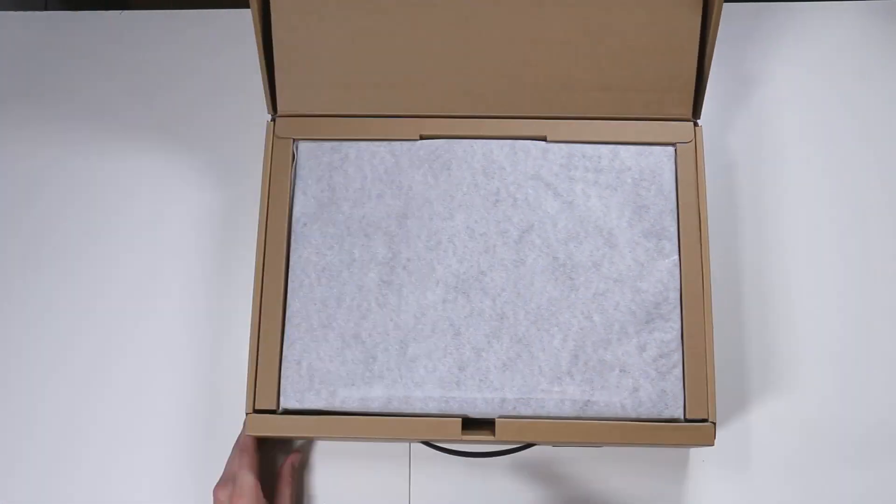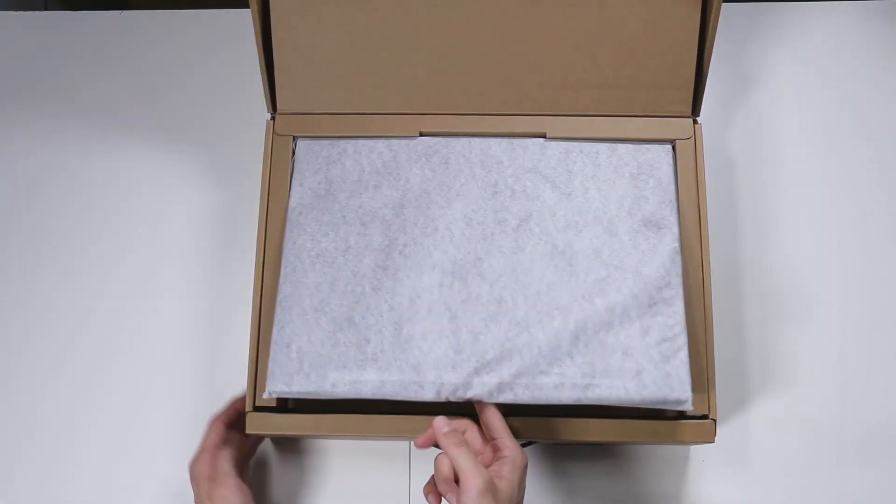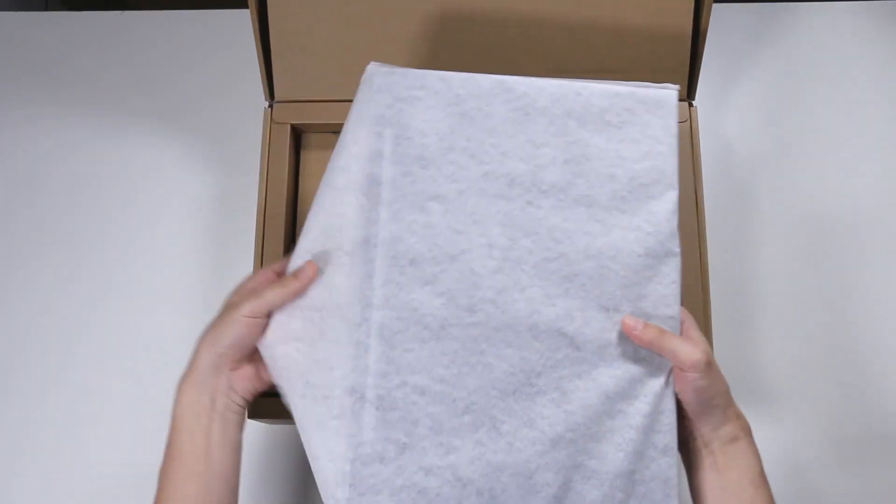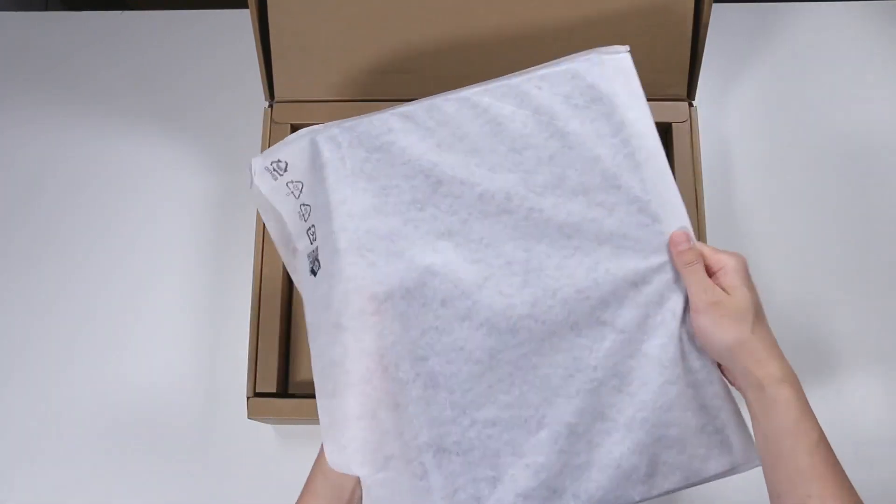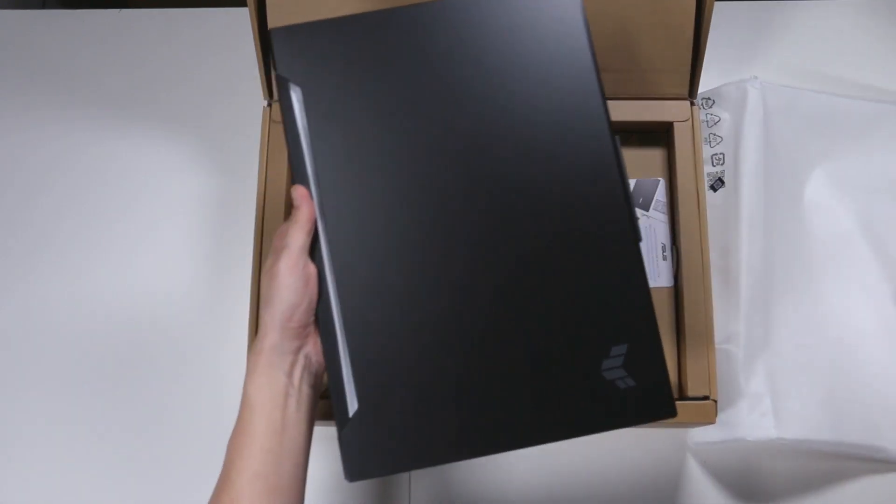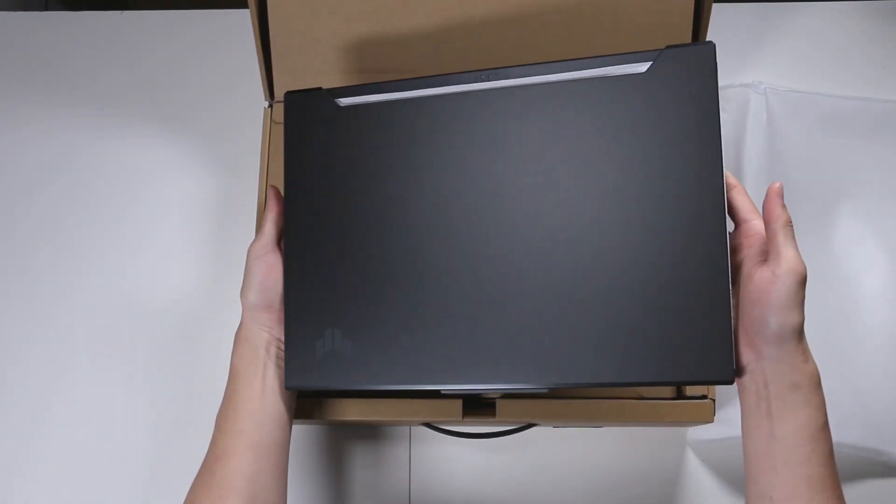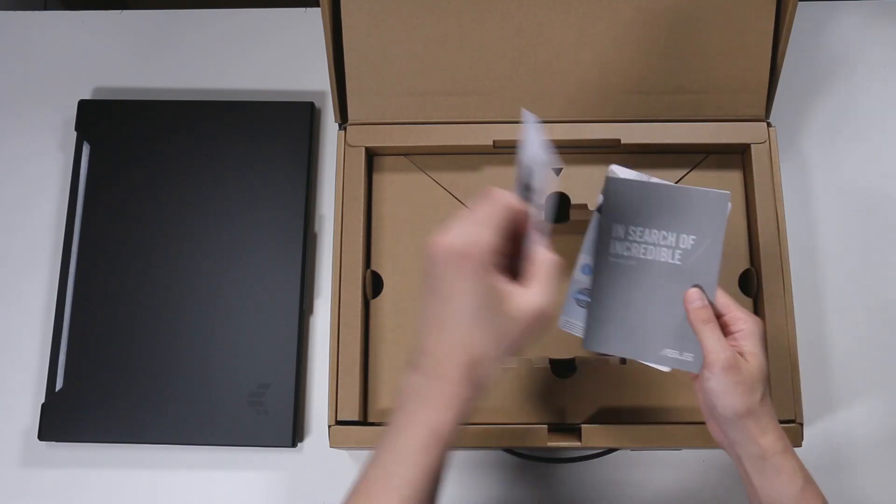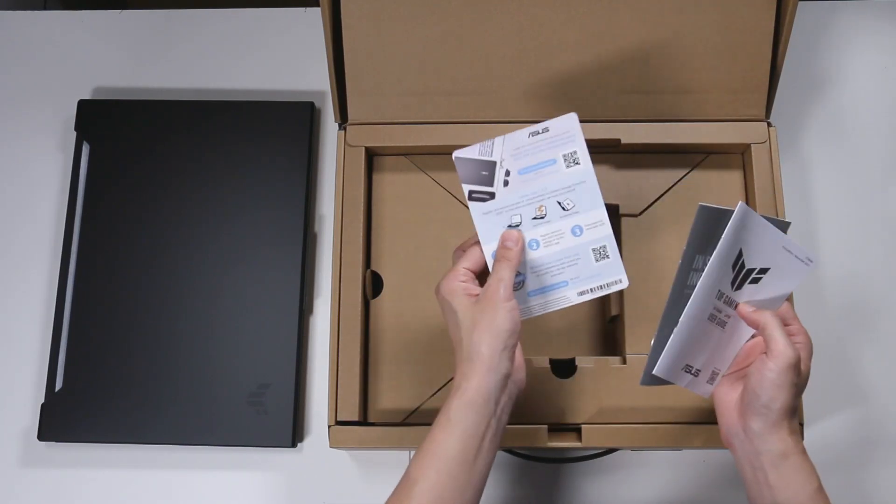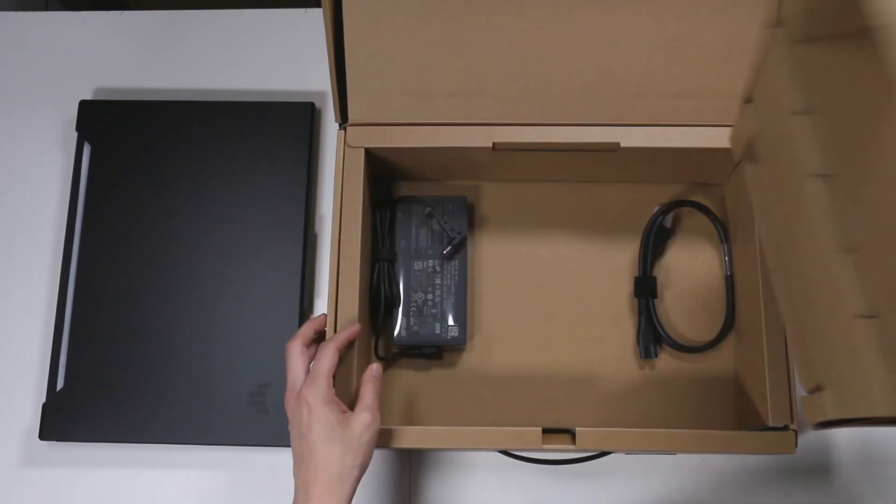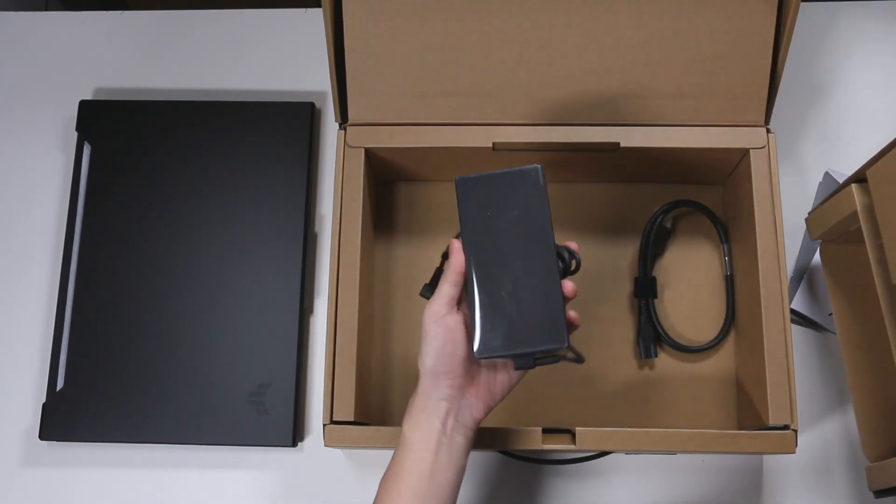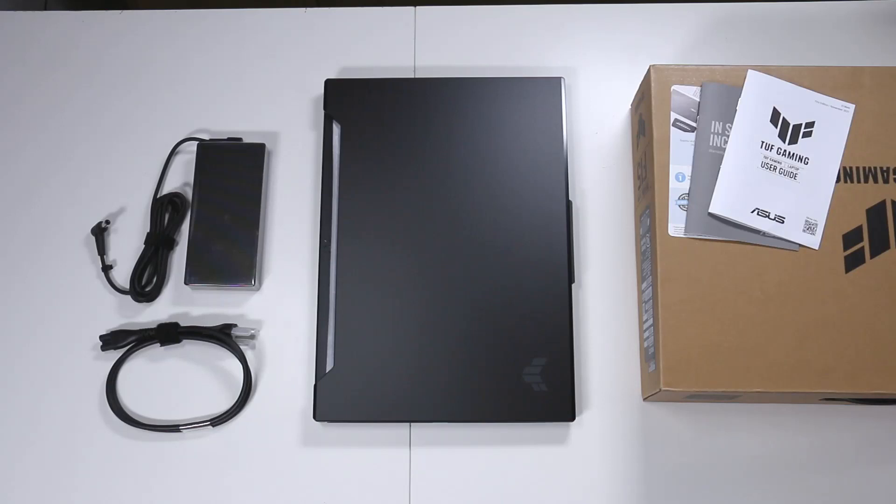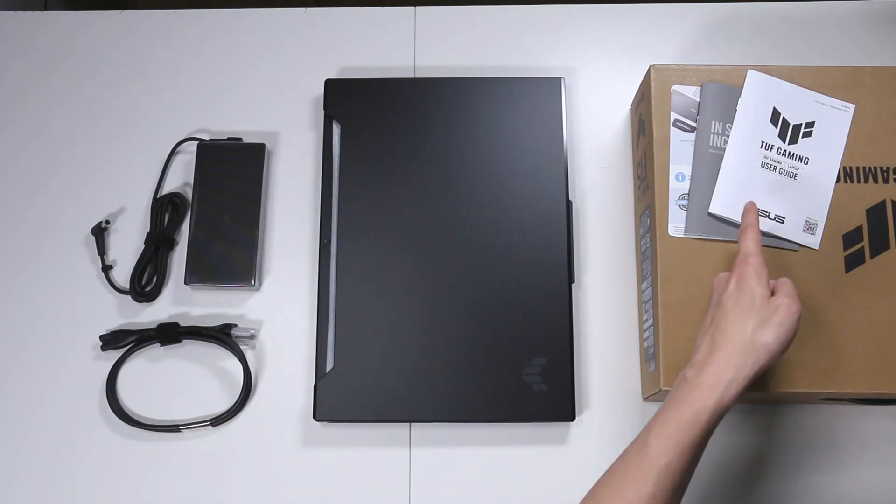And you open it like this. You can stick your finger into this slot here and lift out your laptop, which is protected by a Tyvek sleeve. Oh, beautiful. And here's the laptop. User guide, warranty card, and a thank you letter. And underneath, wow, a big power brick and a power cord. And that's what you get in the box. Your laptop, power brick and cable, and your paperwork.